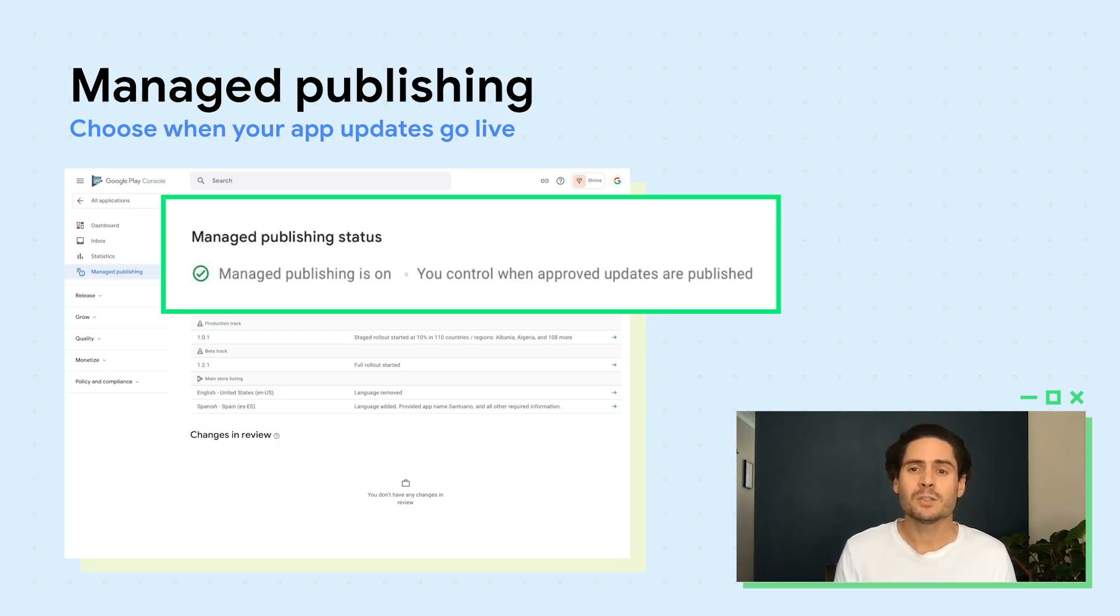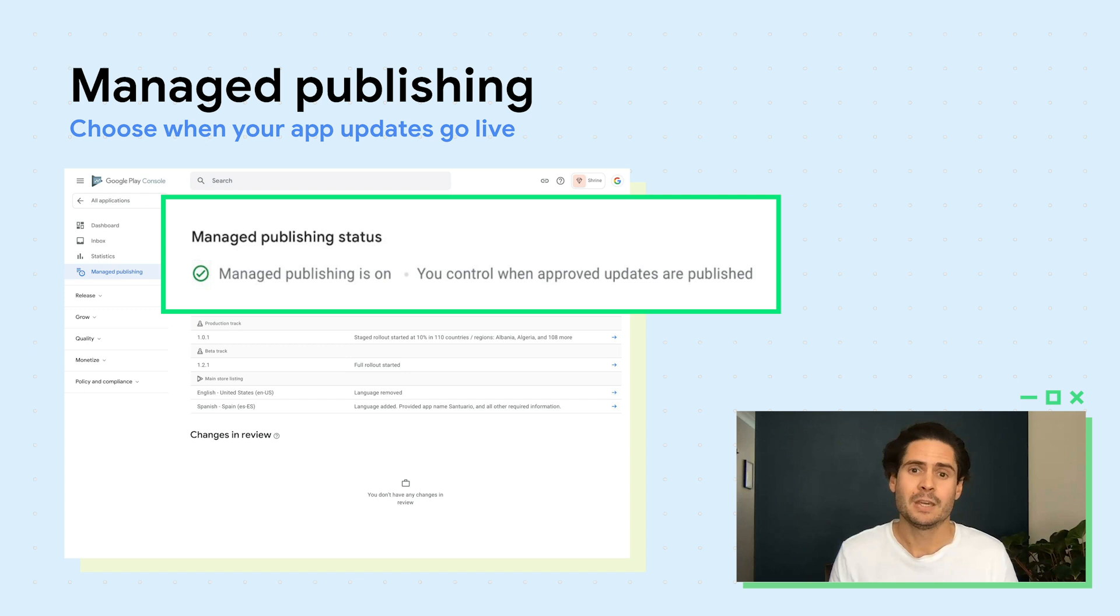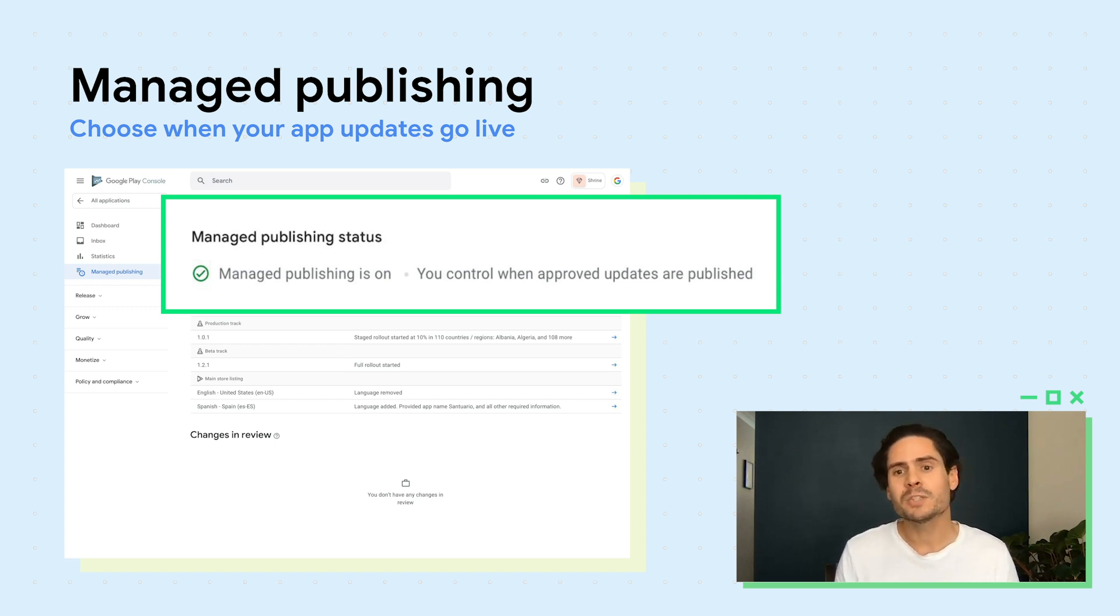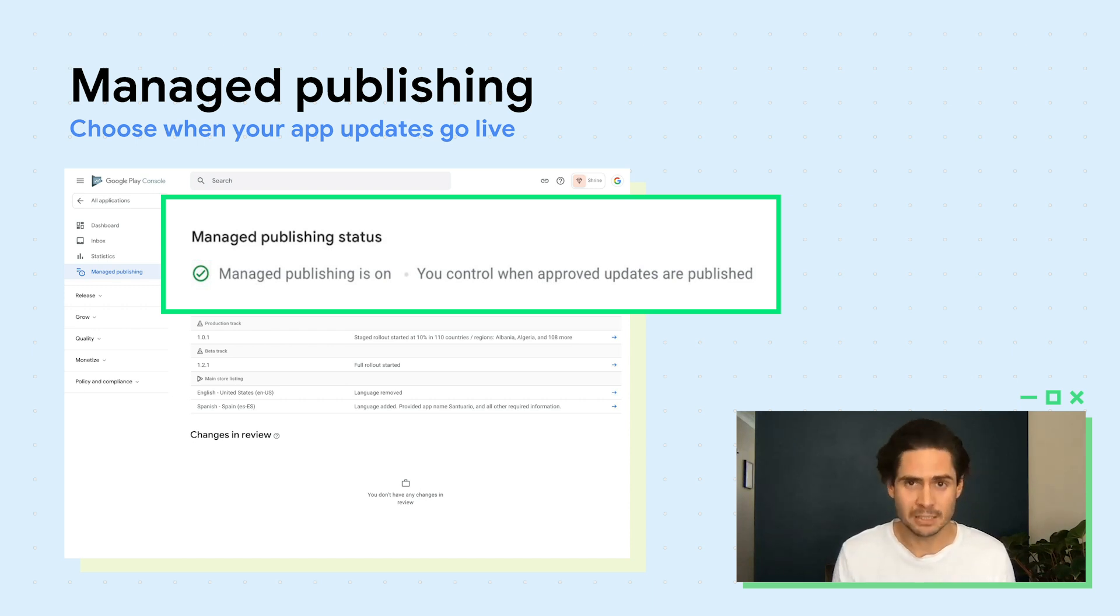If you're ready to launch to everyone at once, you can publish your app exactly when you want to. After your app submission is approved, you can decide when to publish your app with Managed Publishing, instead of it going live immediately after approval.